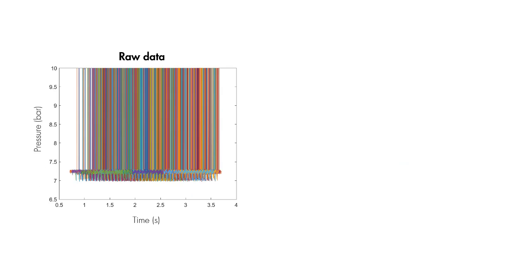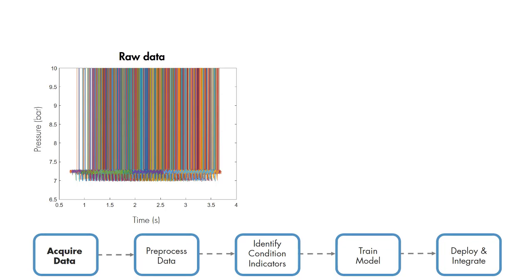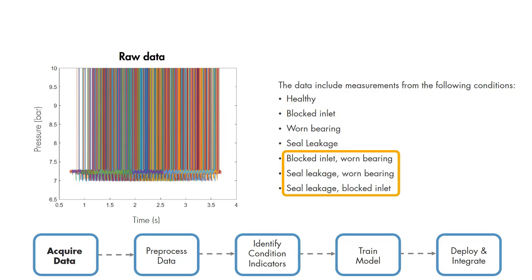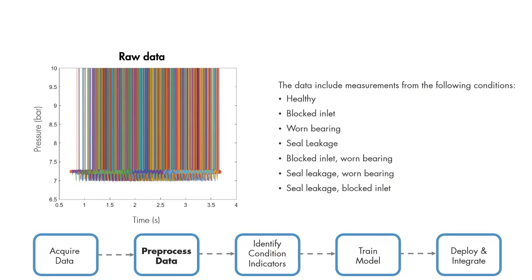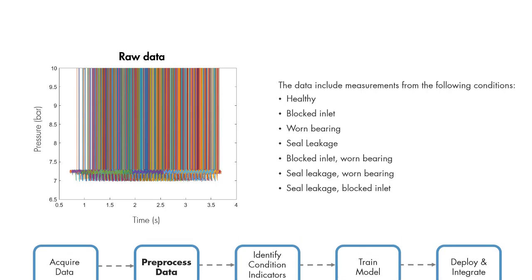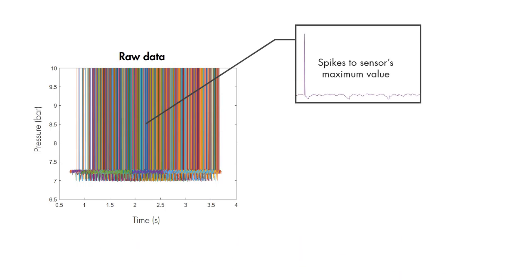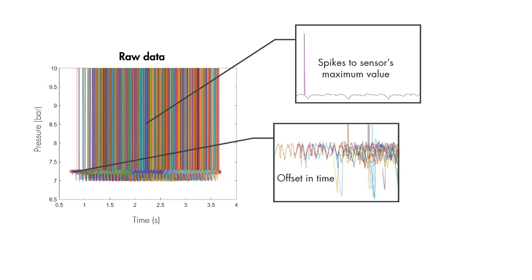This plot shows the pressure data that has been collected for one second at steady state. It includes measurements from normal operation, all three fault types, and also their combinations. We first need to pre-process this data and bring it to a form from which we can extract condition indicators. The raw data is noisy and has spikes up to the sensor's maximum value. It's also offset in time, even though the durations of the measurements are the same.